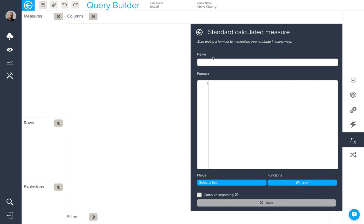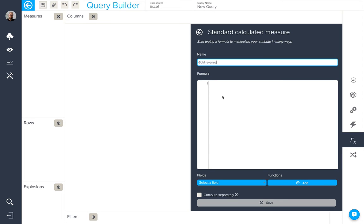So, I'm going to start by creating my first calculated measure, gold revenue. What we're going to do is try and create a calculation which will give us the revenue just for the gold client plan. To do this, we're going to need to use an if-then-else expression.